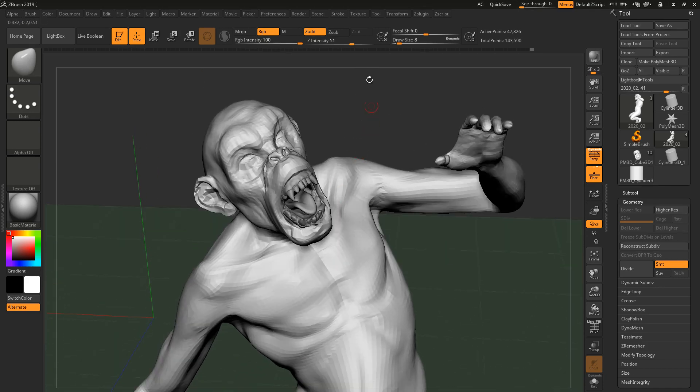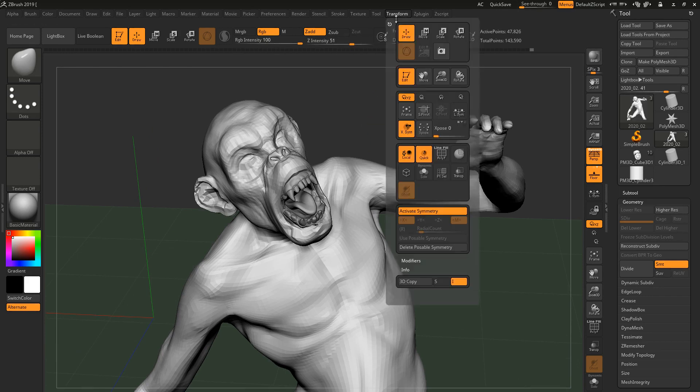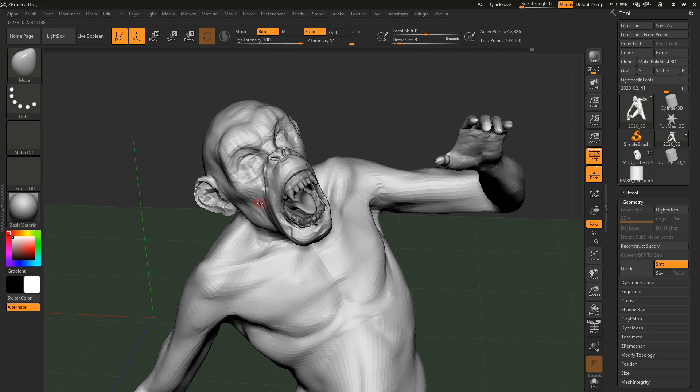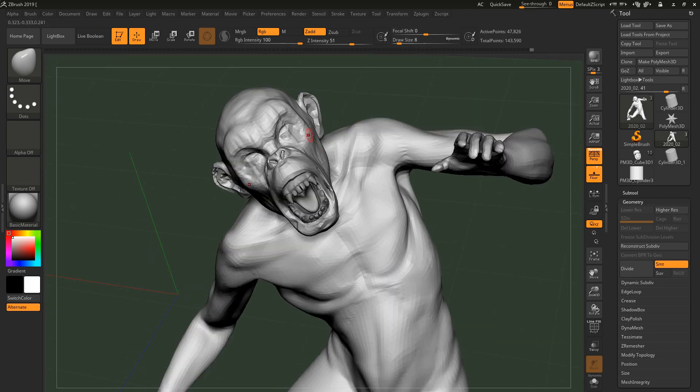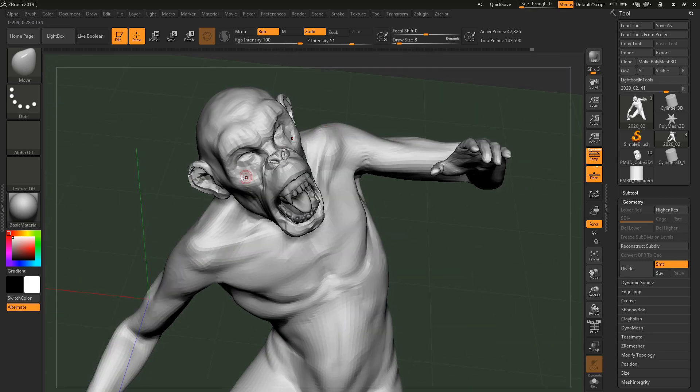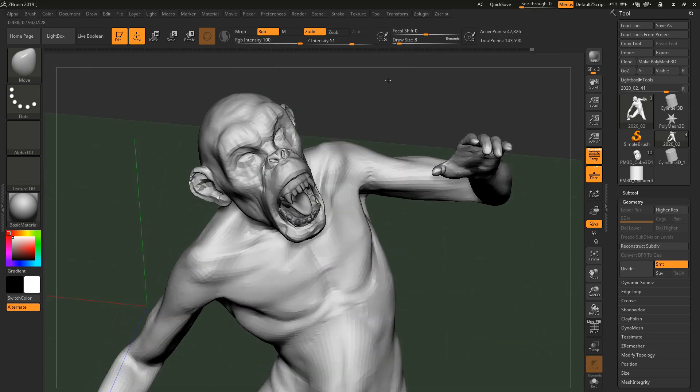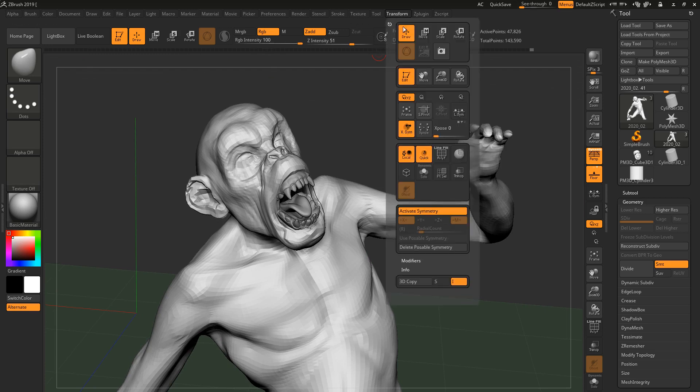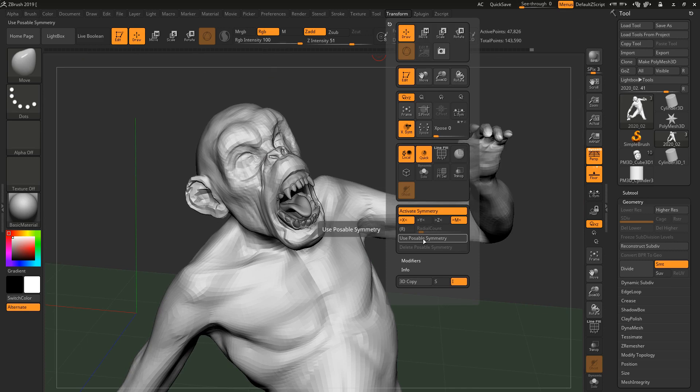So just one more time, how to use poseable symmetry. You go to transform, activate symmetry, use poseable symmetry. If you have poseable symmetry on already, it means that it is working, it is identifying the verts and stuff like that. But say maybe you move it again, so what you do is that you delete poseable symmetry, and then you say use poseable symmetry once again.